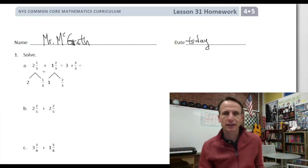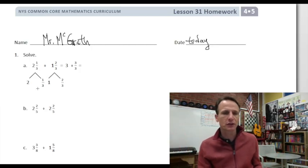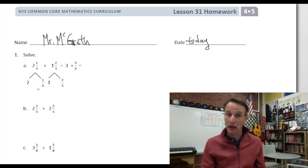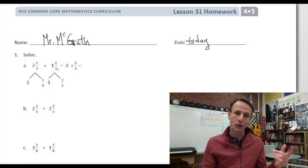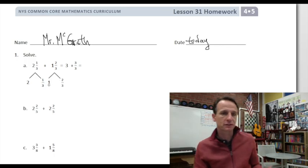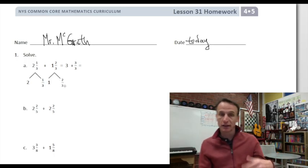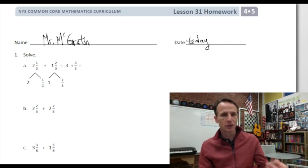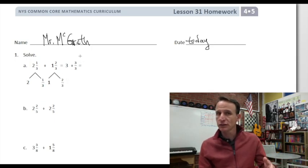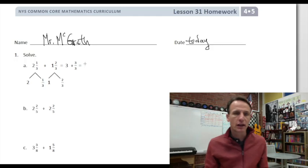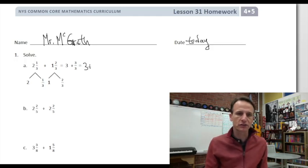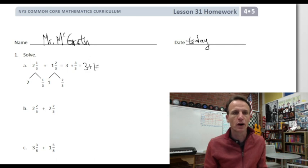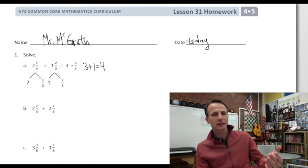Beautiful — like making a cake. So two and one-third we can think of as two and one-third, and one and two-thirds we're adding to it. Put it together: two and one make three, and one-third and two-thirds together are three-thirds. Three-thirds equals one, so the grand total is four.